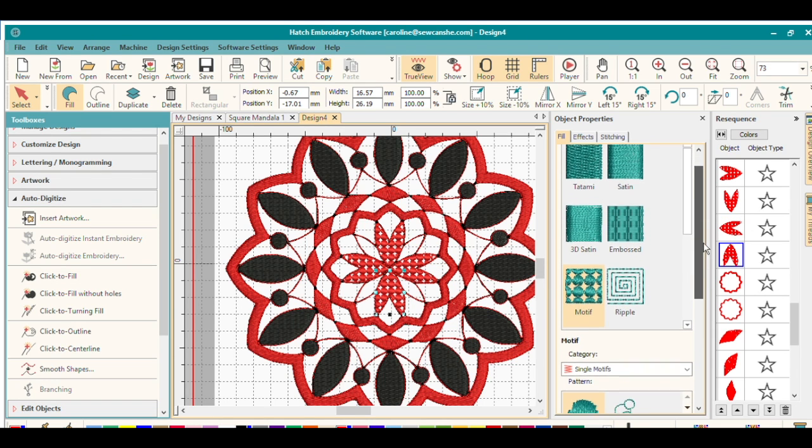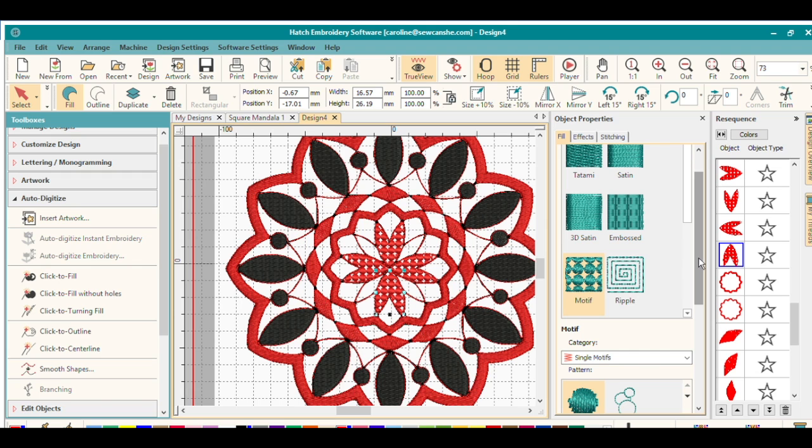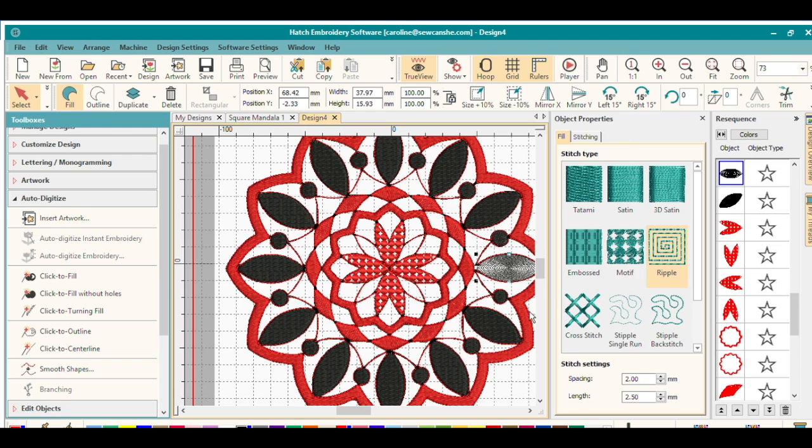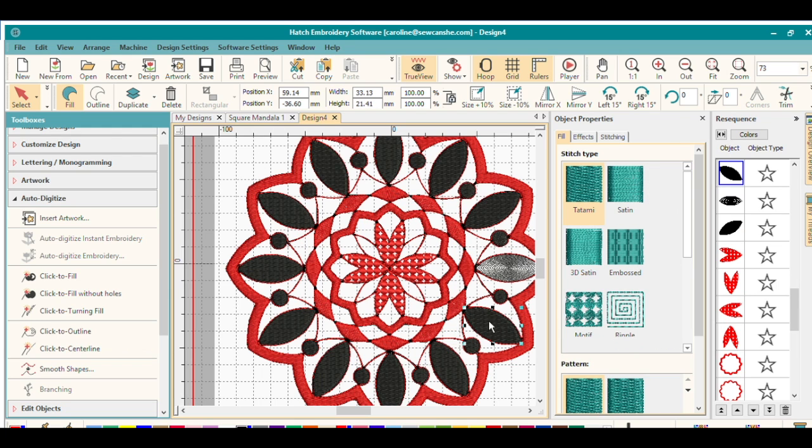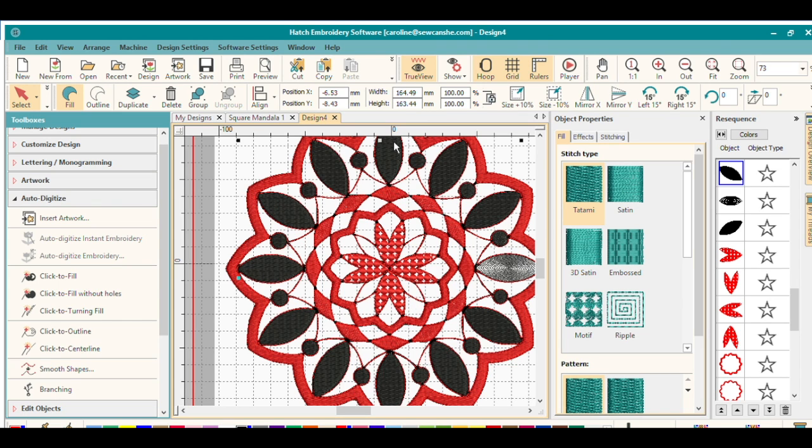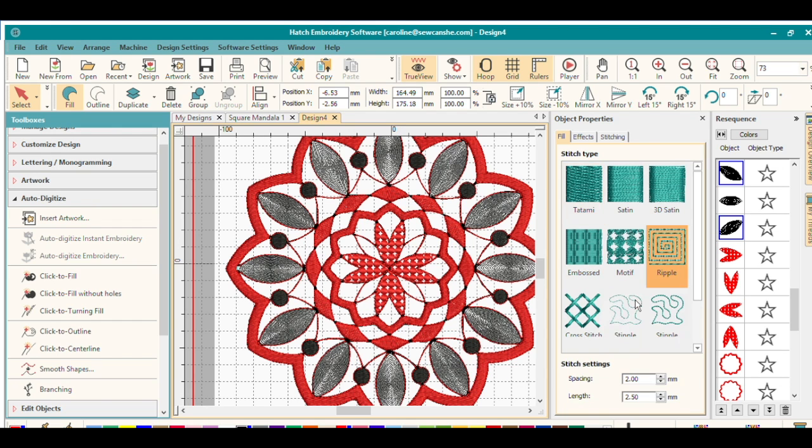And then what if I want to try this ripple stitch here? So let's pick this and see how that fills in. That's interesting. I can hold down control and select all of these little petals here, and then I can apply it to all of them. Look at that.